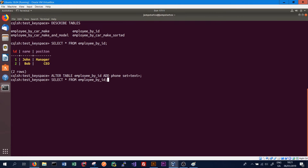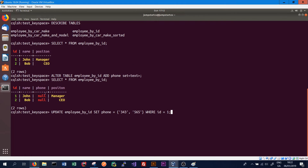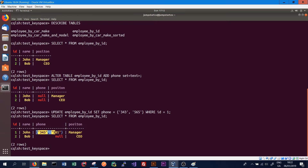To see that this worked correctly we can do SELECT * FROM employee_by_id to see the new column. To add phone numbers to the phone column we use the UPDATE statement, giving the table name and setting phone to a collection using curly brackets — enclosing the text phone numbers in single quotes, then closing with a curly bracket. We specify the row using the primary key, so WHERE id = 1. Running SELECT again, we can see that two new phone numbers have been added to the employee with ID 1.